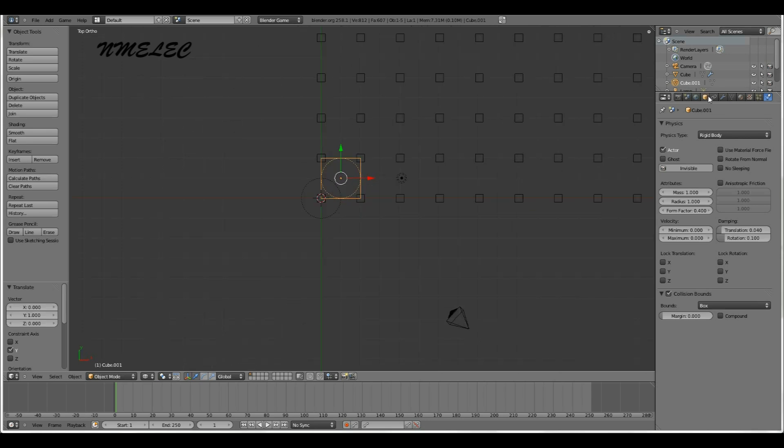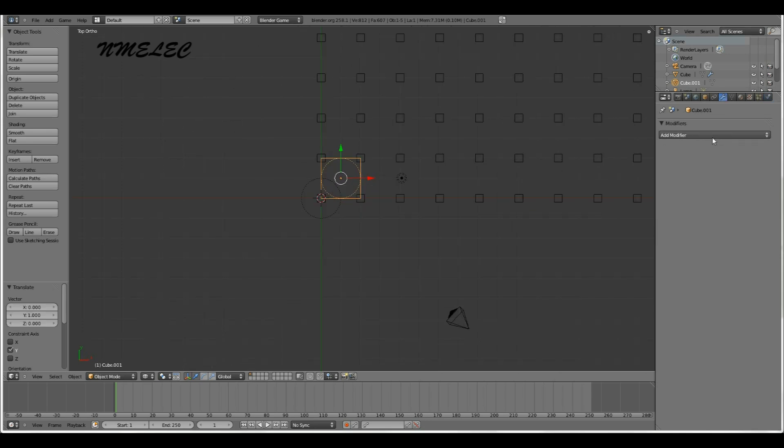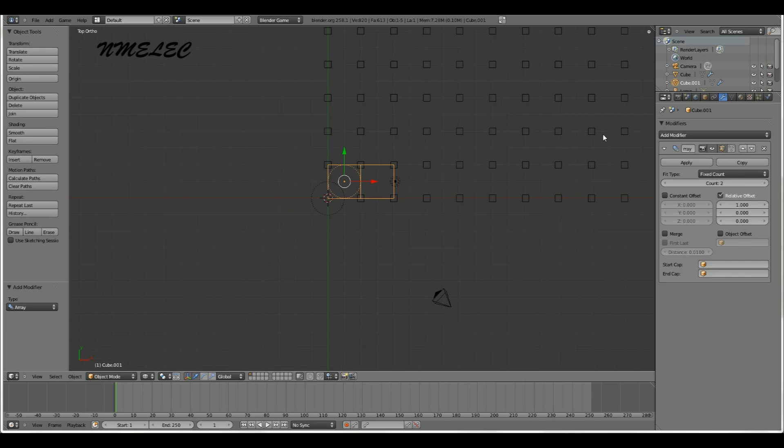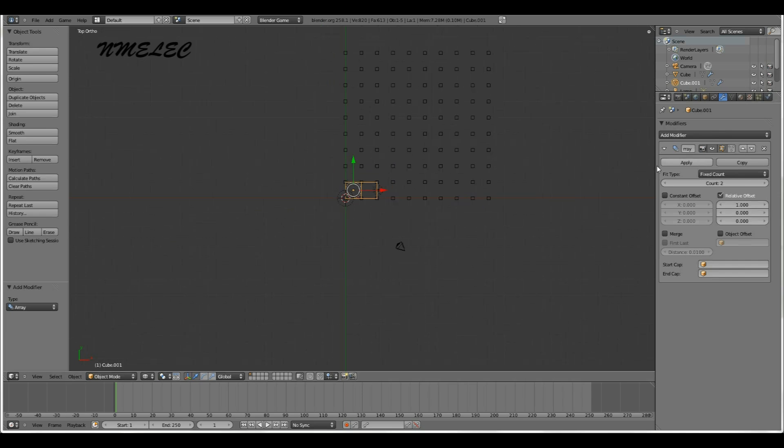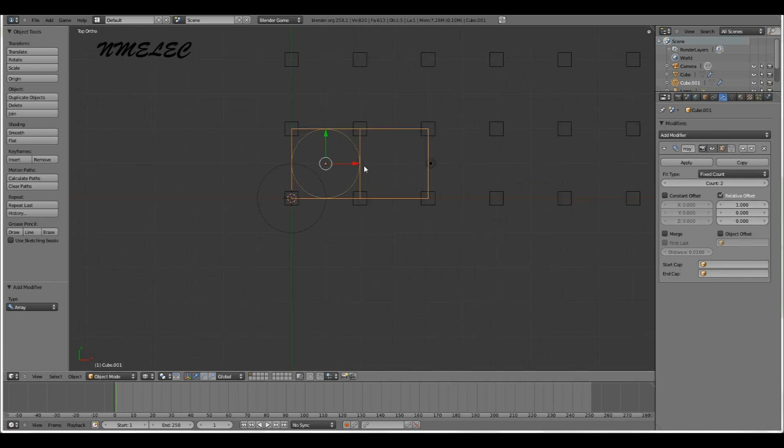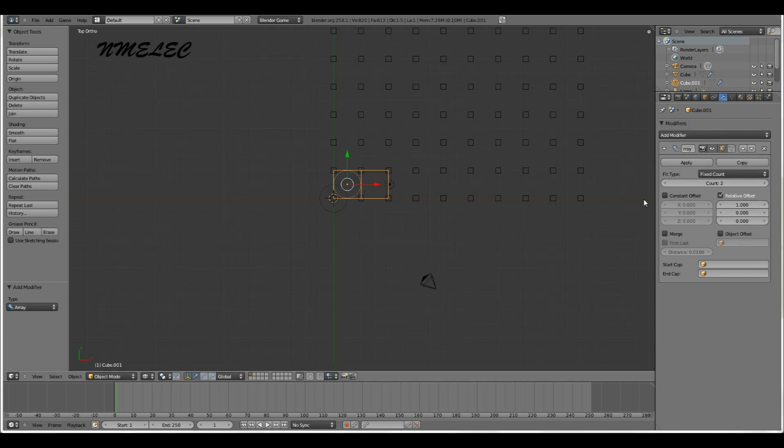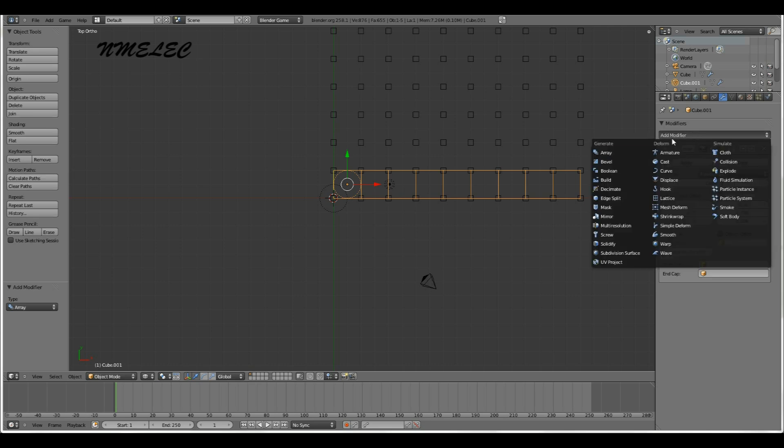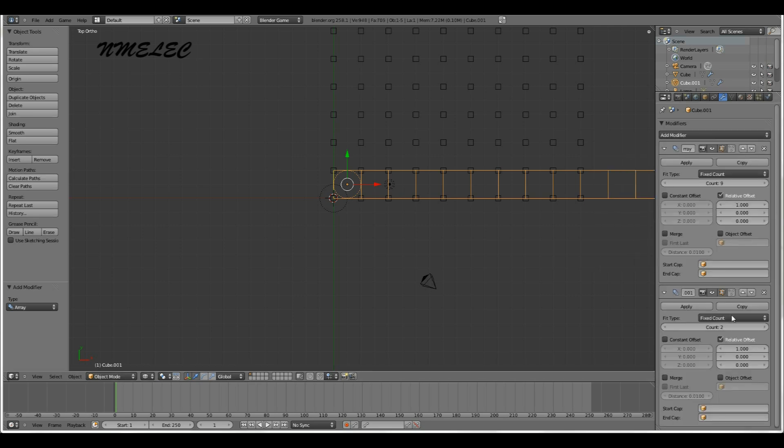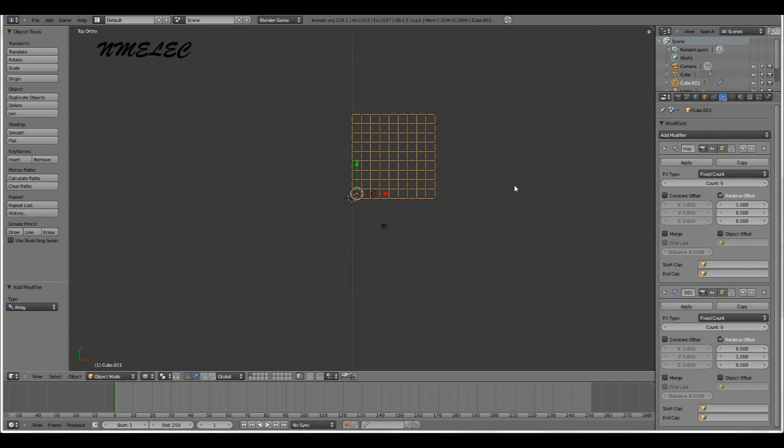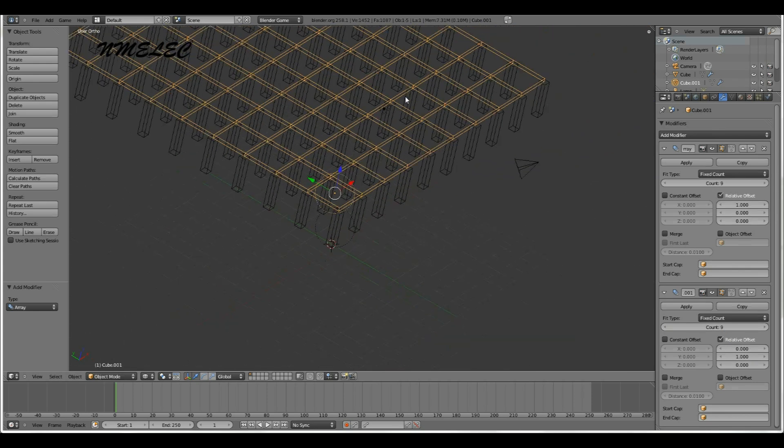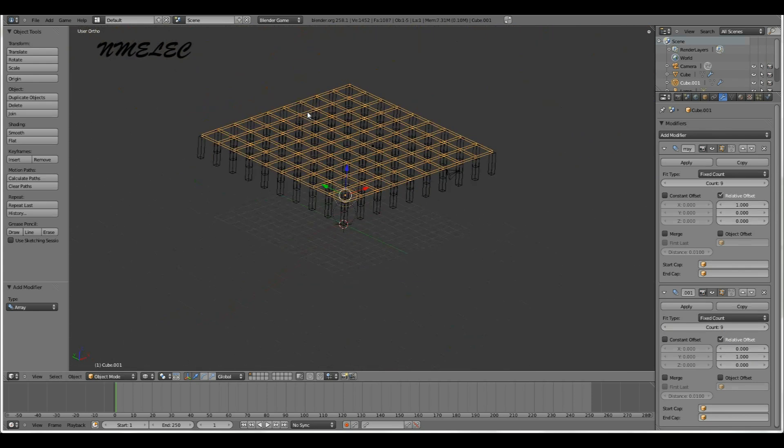Next thing you want to do is go over here, add a modifier. We don't want to change the relative offset because we want them right next to each other. We don't want to make this count 10 because there's only nine spaces in between these 10 supports. So we're going to make this nine and it works out. Now we're going to add another array. Change that to zero, change the Y to 1. Count to nine, and there you go. You have your first level.